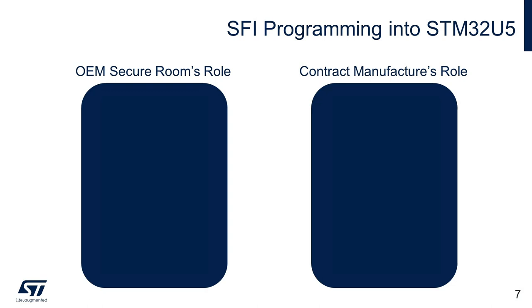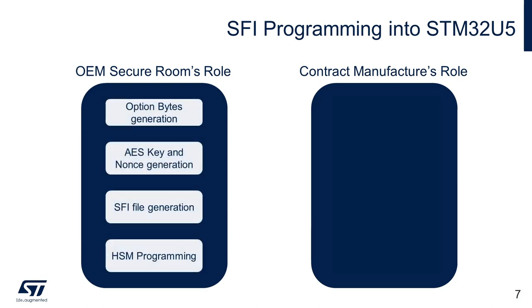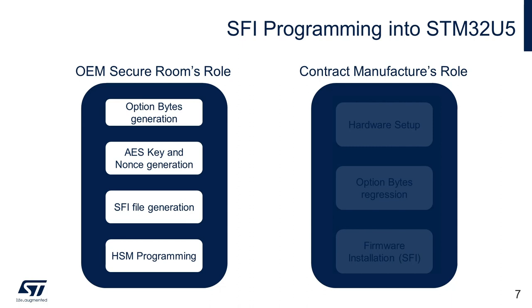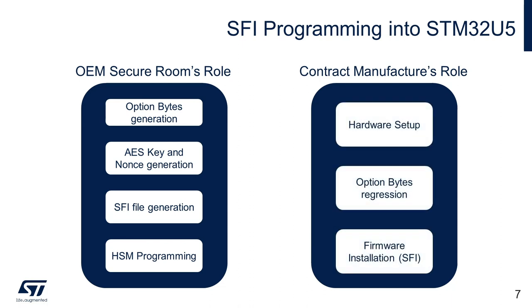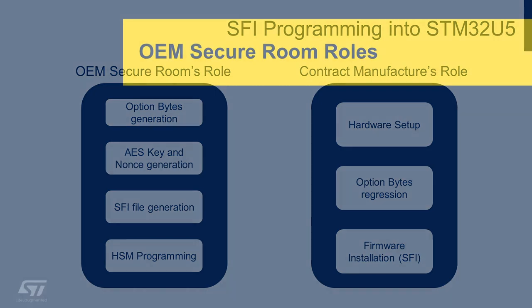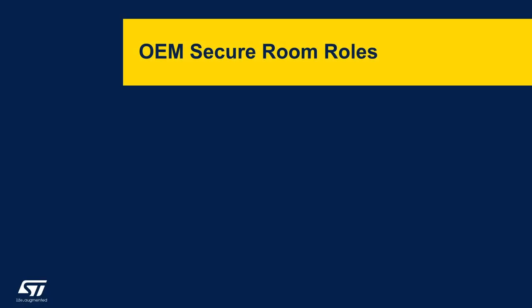During the demo, we have divided the SFI process into two parts, that is, OEM's tasks and contract manufacturer's tasks. We will look into each of these tasks and their step-by-step process. We have already discussed these tasks theoretically in the previous videos of this series. Let us now start performing OEM Secure Room roles.